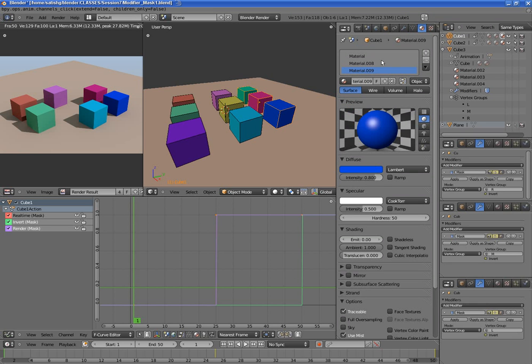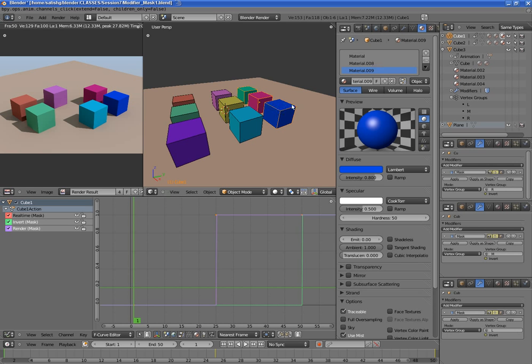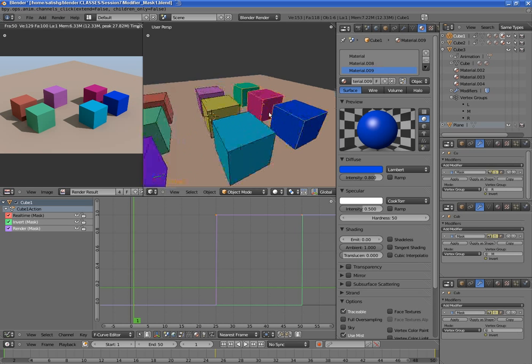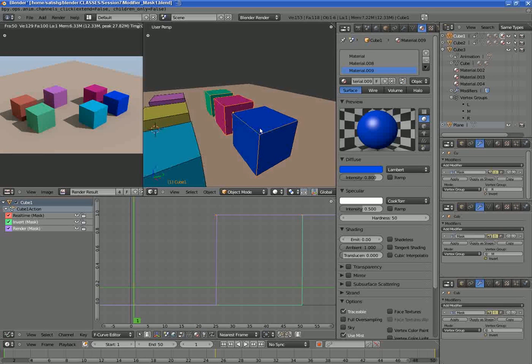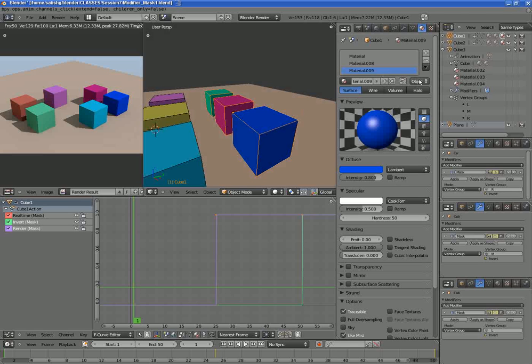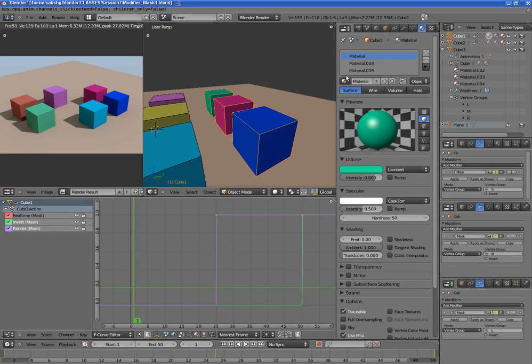So basically I have added materials that are connected to the object. As you can see, this is material slot 1 for cube 1. Now this material slot 1 is connected to the object itself, not the mesh data. Now for this material slot I have assigned this material.